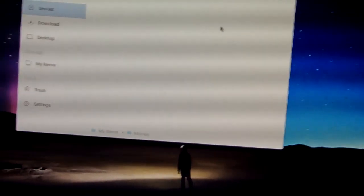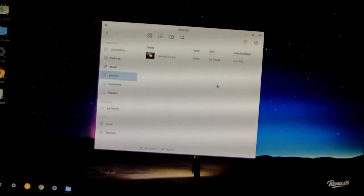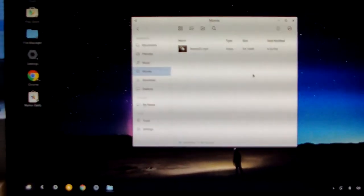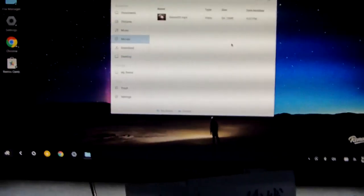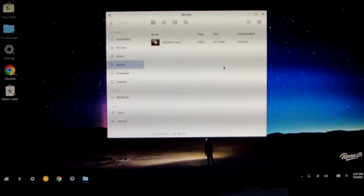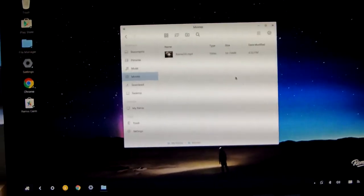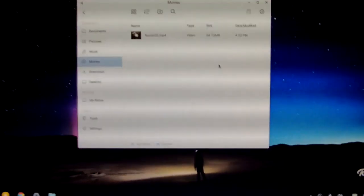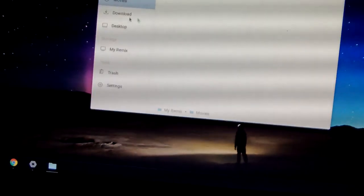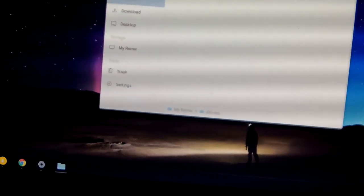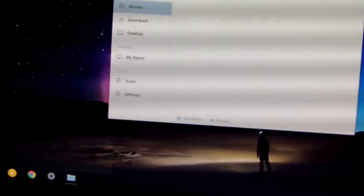Now let me show this sample Remix OS. Now we can show, it is a little like the Windows 10 OS, a little like. But this is developed based on Android 5.1.